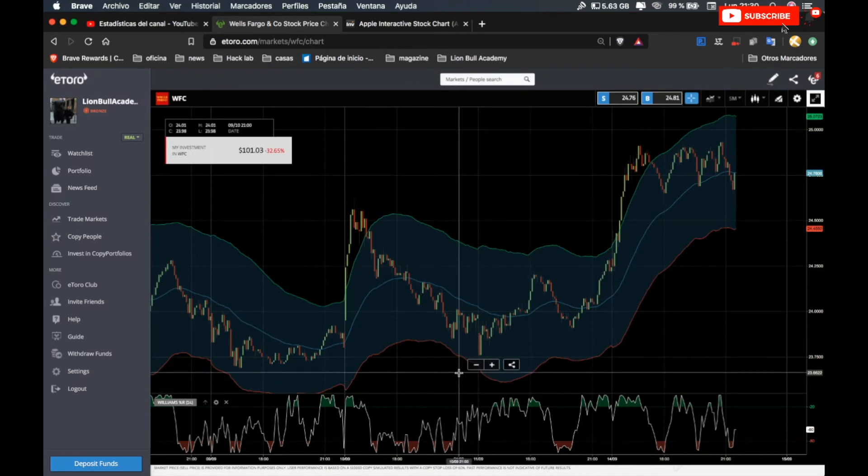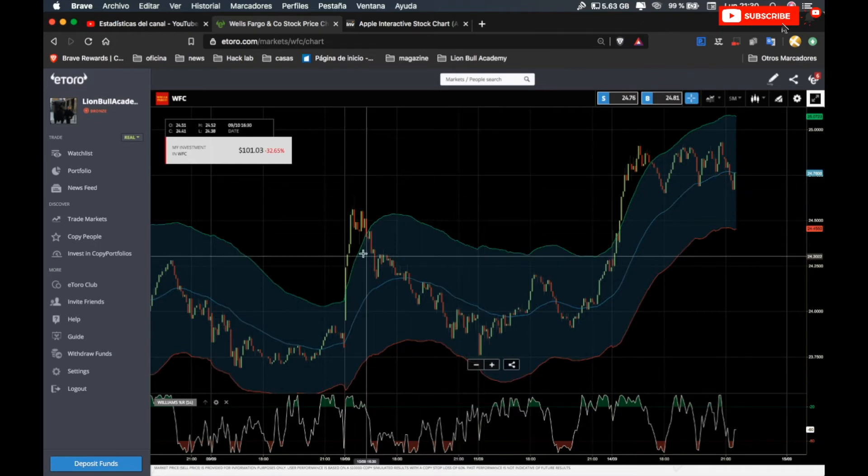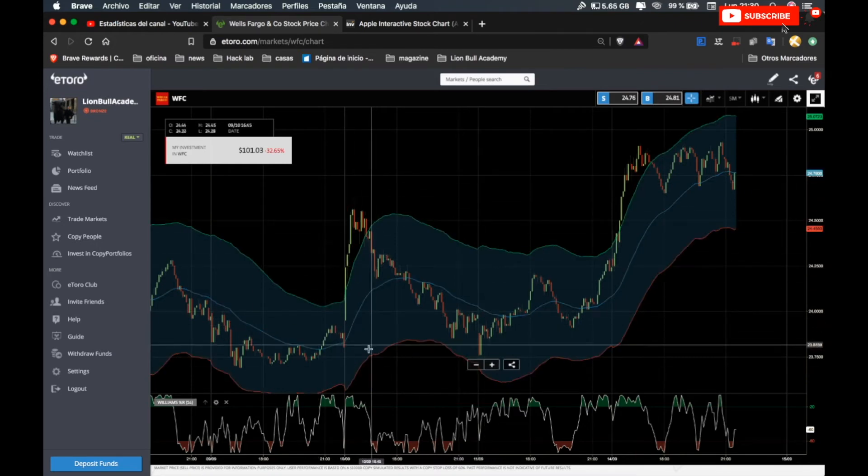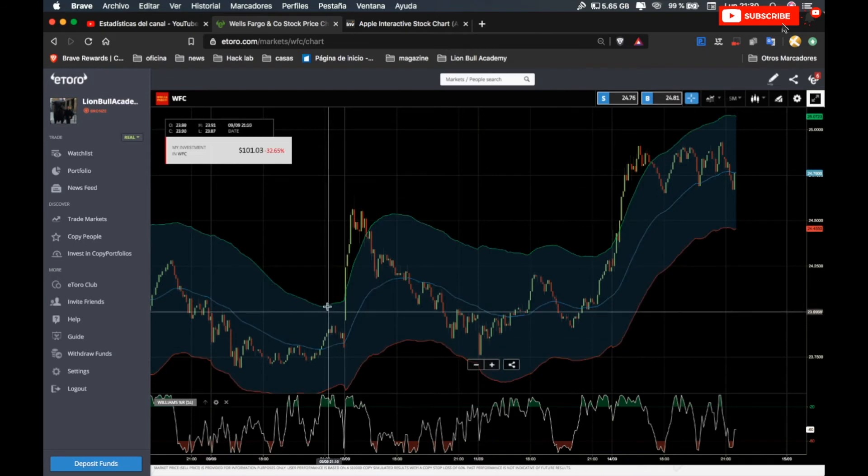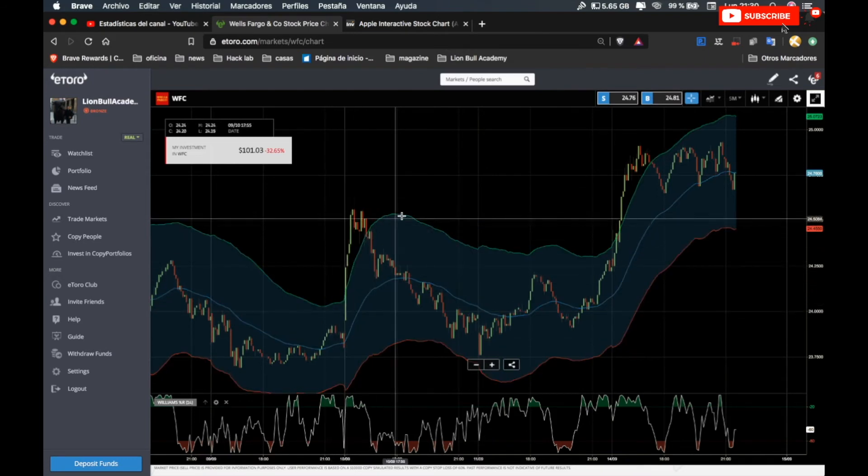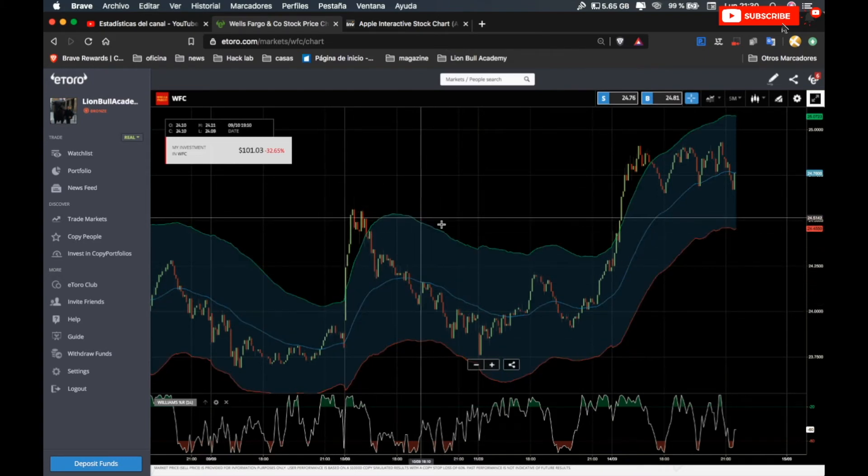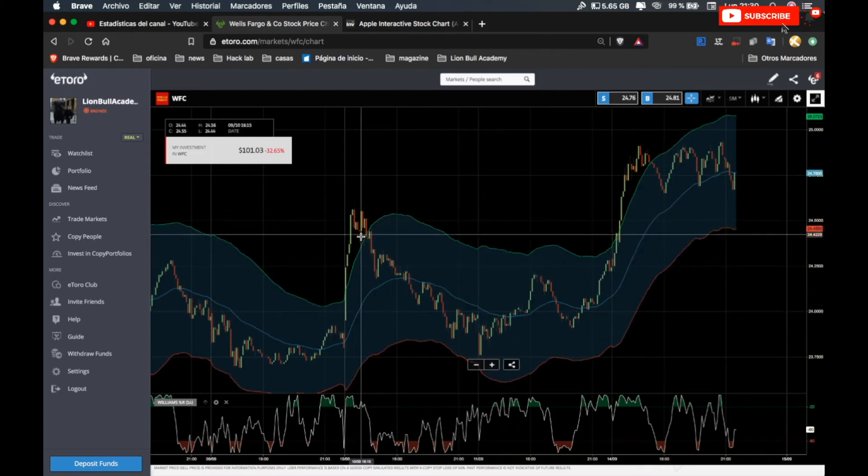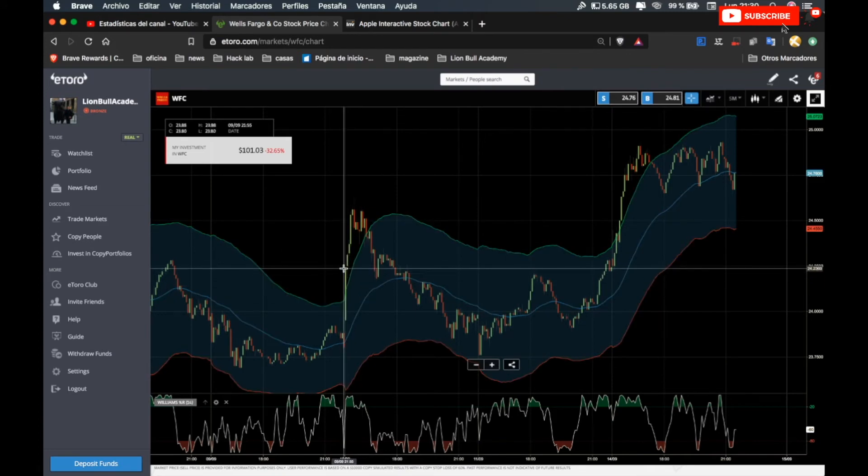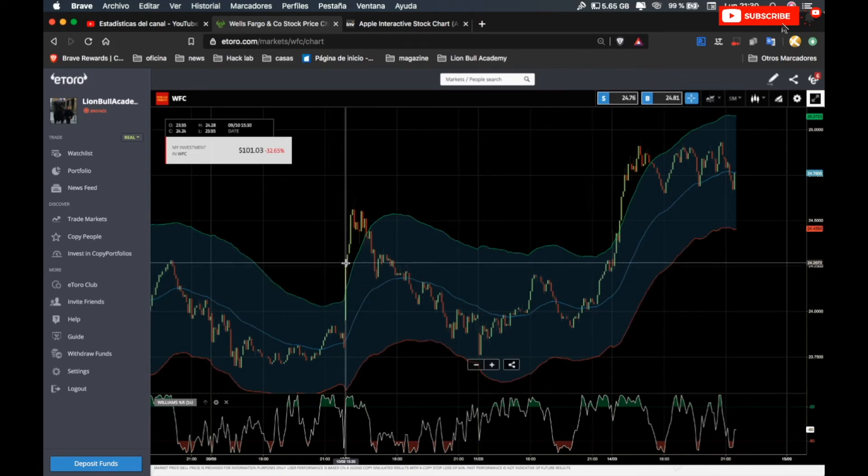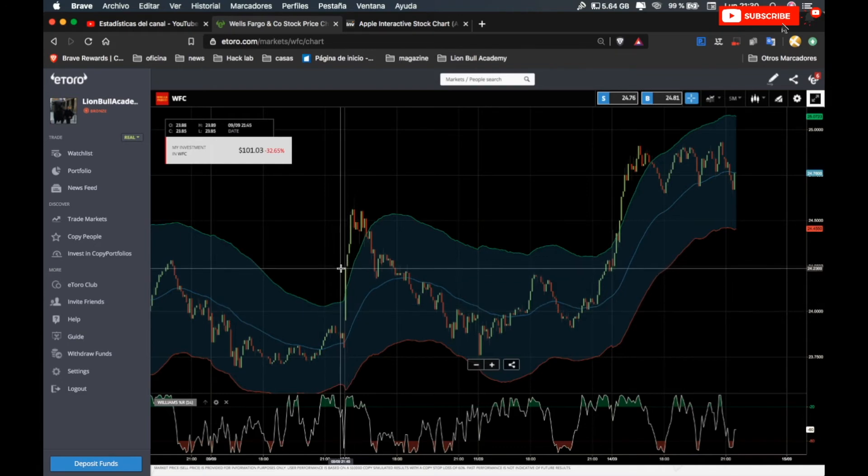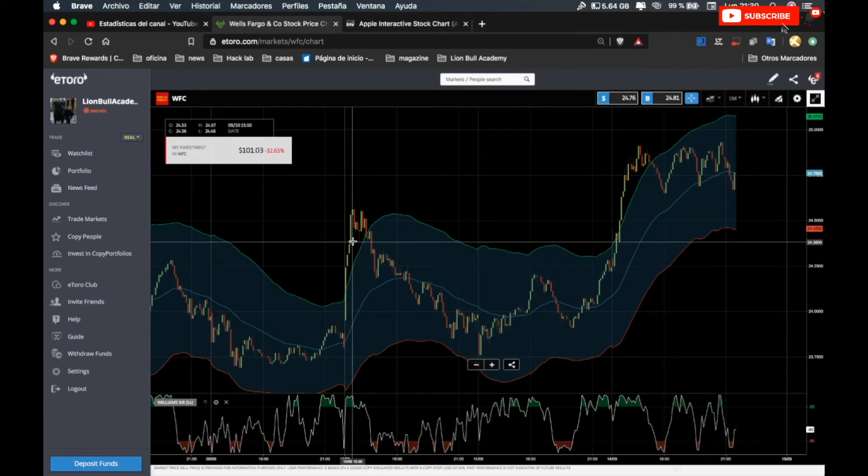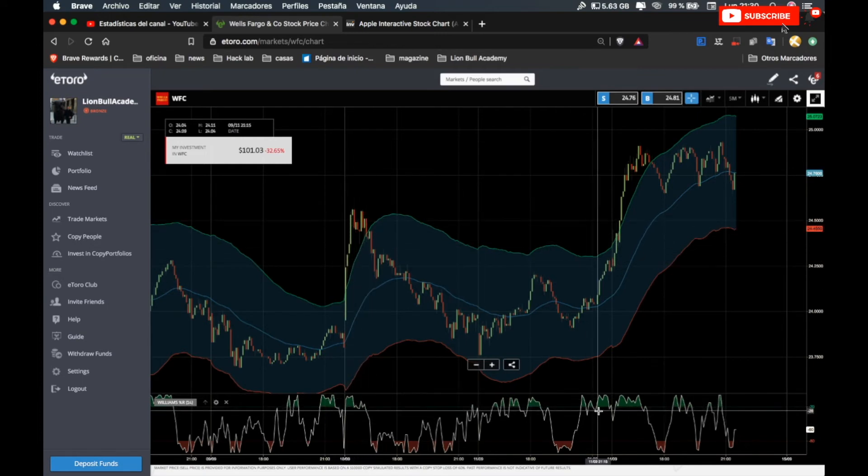How it works: first of all, the candle has to break above the channel, this green line, and close above. After that, we buy in the next candle. For example, if this candle closes here, we buy in the next candle and will close the operation only when the William goes below the 20.